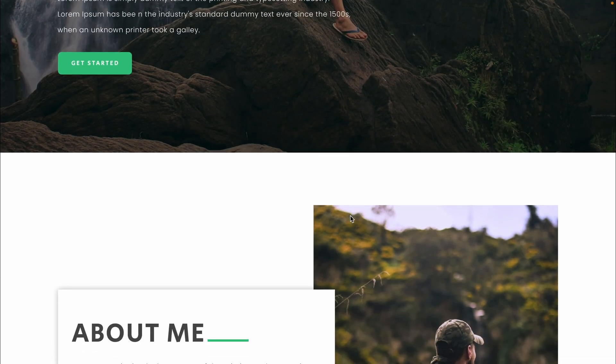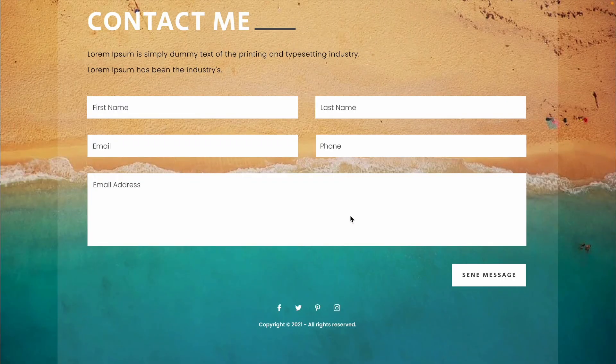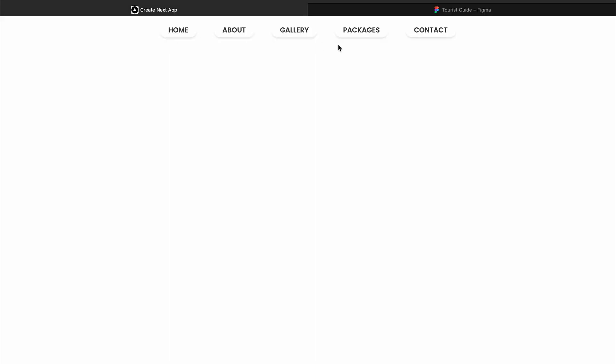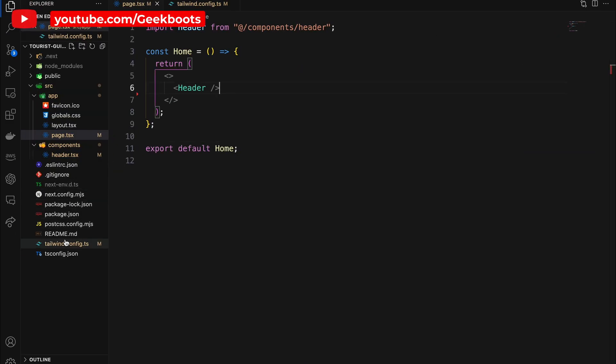The project has a background image and a gradient overlay behind the text like this. Let's implement that in the code. I already have a Next.js project with a navbar like this. First, come to the Tailwind config file.